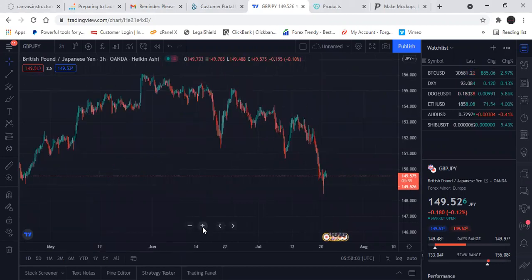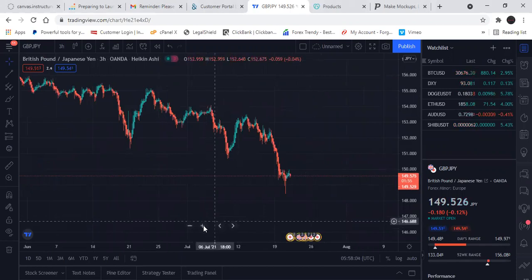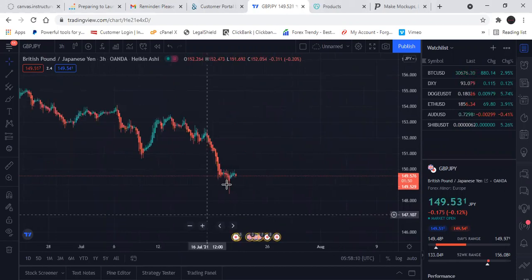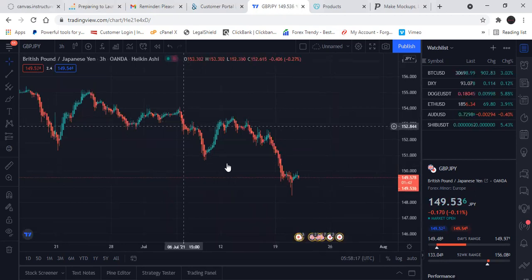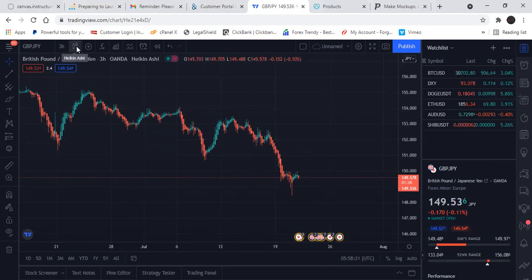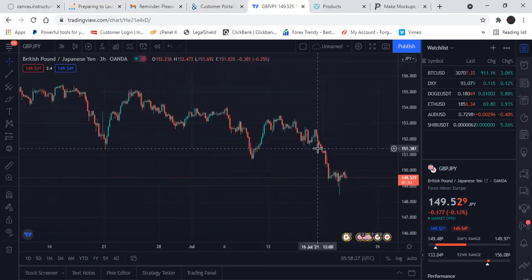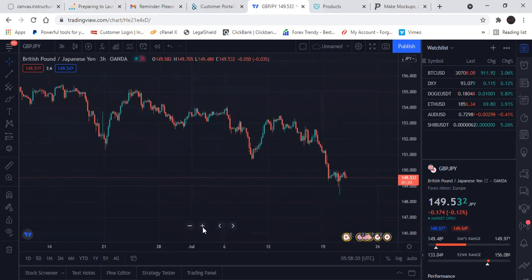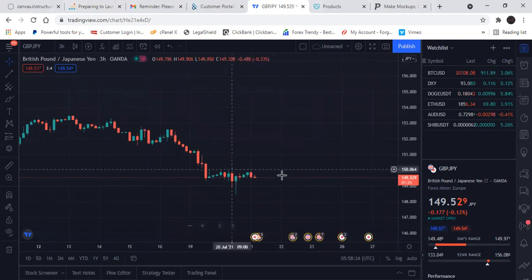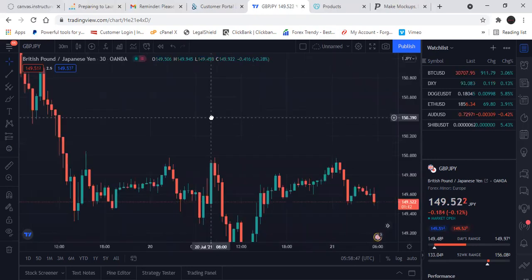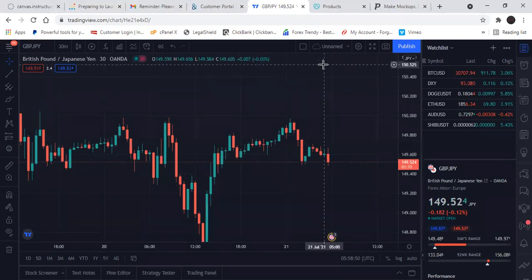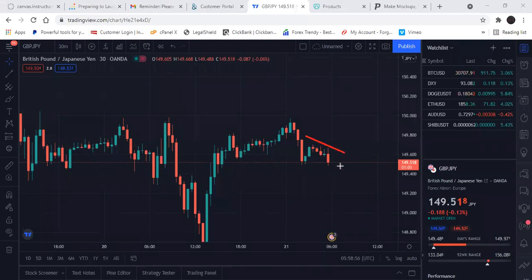I don't like that on GJ. Coming out of Heikin Ashi into regular candles gives me a better idea of what I'm looking at. Now coming from there into the 30-minute will tell me whether I've got a descending triangle up or down. There's your answer right there — slanted on top, flat on the bottom. Wedge. GJ is dropping.